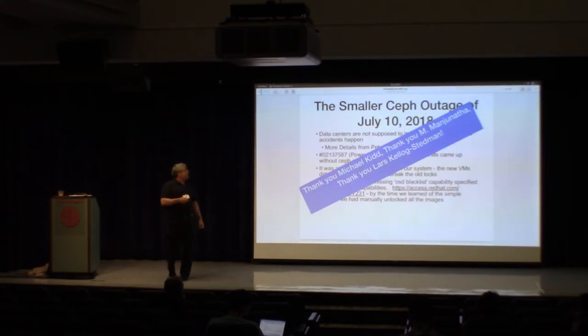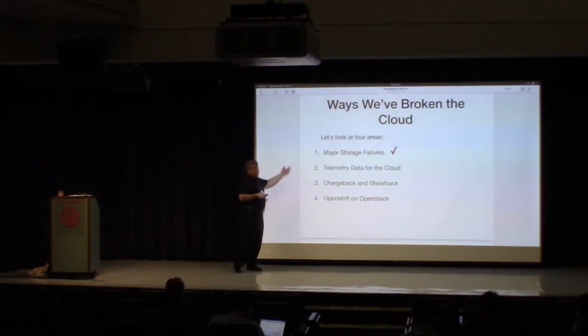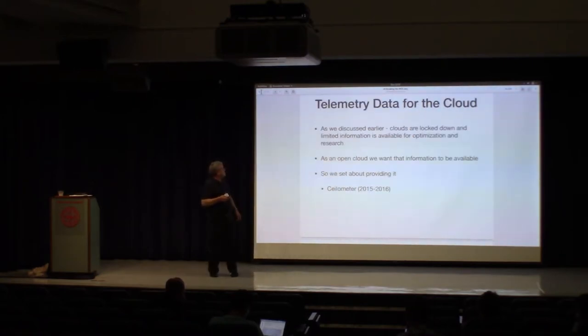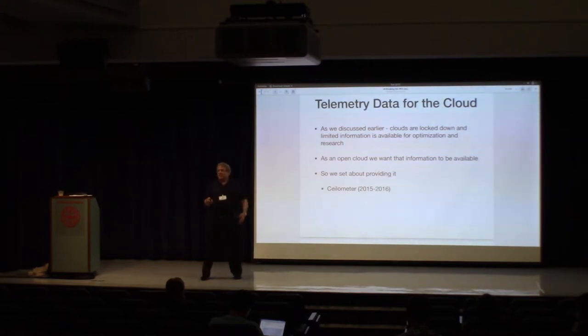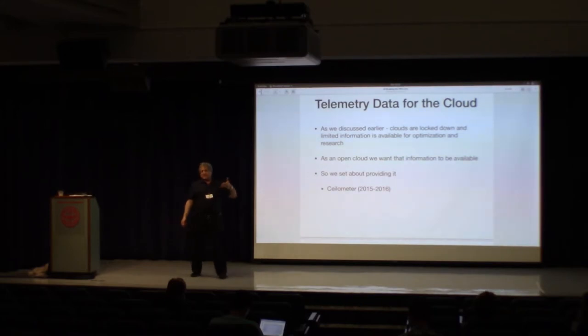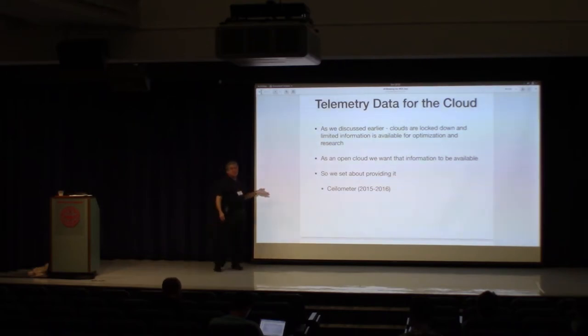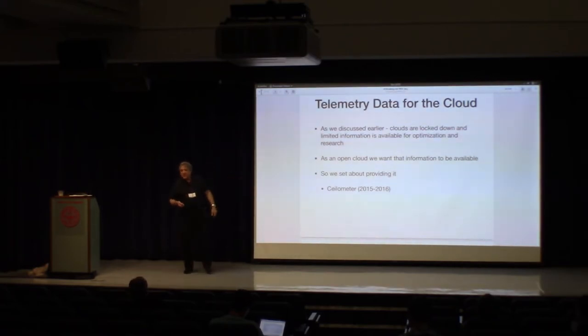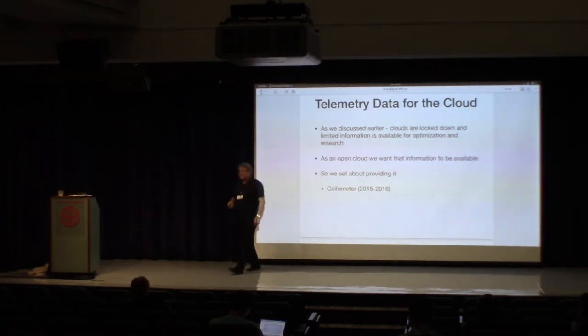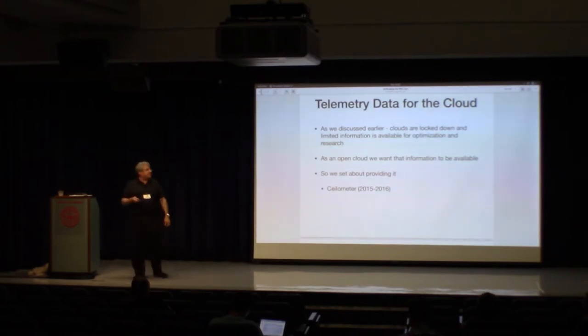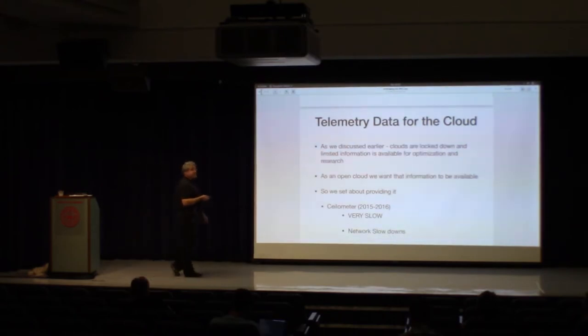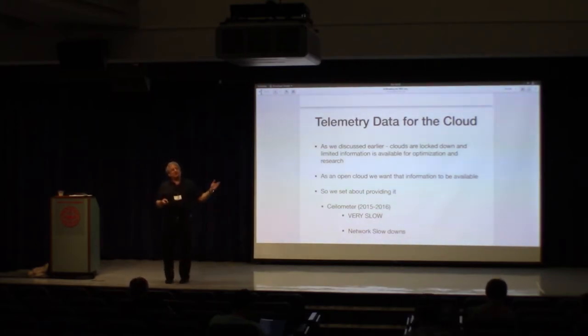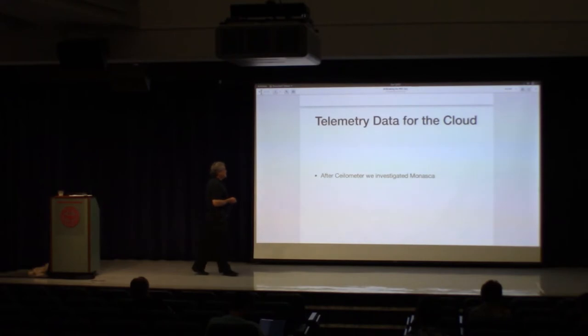Telemetry data. So we care a lot about telemetry data, and we care about it because we want to do research. A lot of the interesting research right now is not coming out of academia as much as it is out of private companies because they've got the data. We want that information to be available to researchers and we want it to be available to the community so you guys can do optimizations on things. And so we figured out we should do something about this. And so in late 2015, early 2016, we stood up Ceilometer. And it was very slow, and it led to network slowdowns, and it led to situations where jobs wouldn't finish because the network was so slow. So we investigated Monasca, and Monasca looked pretty good. We were using it pretty reasonably.